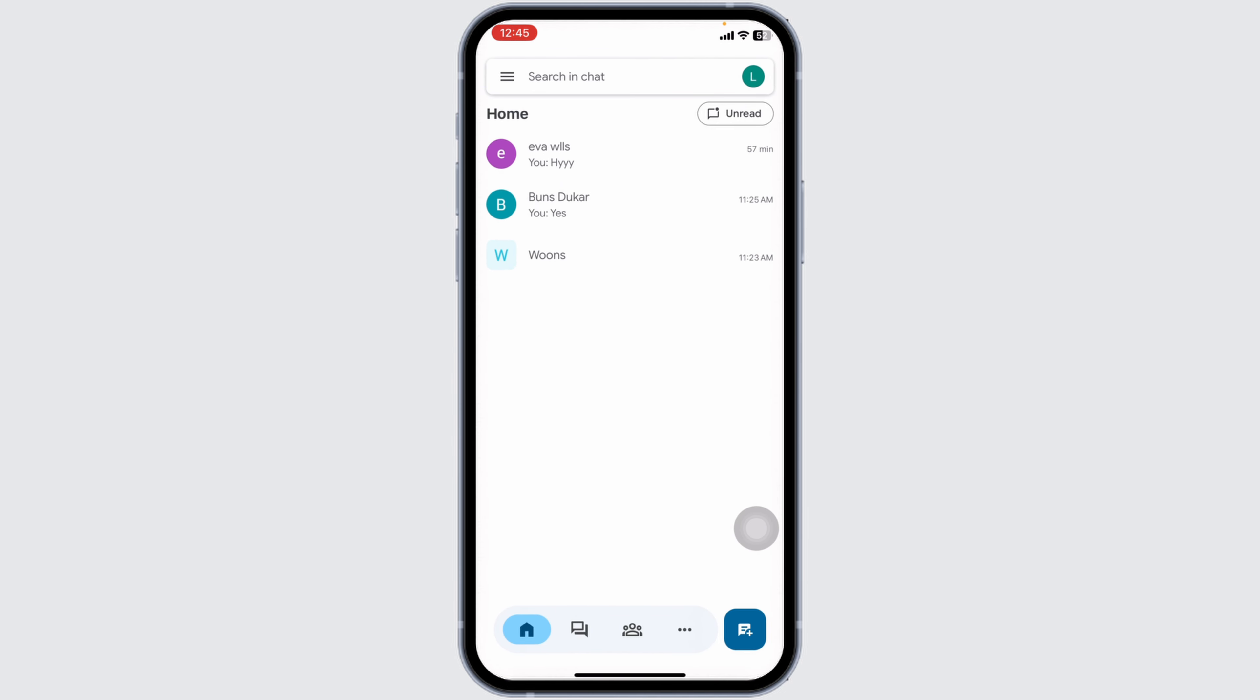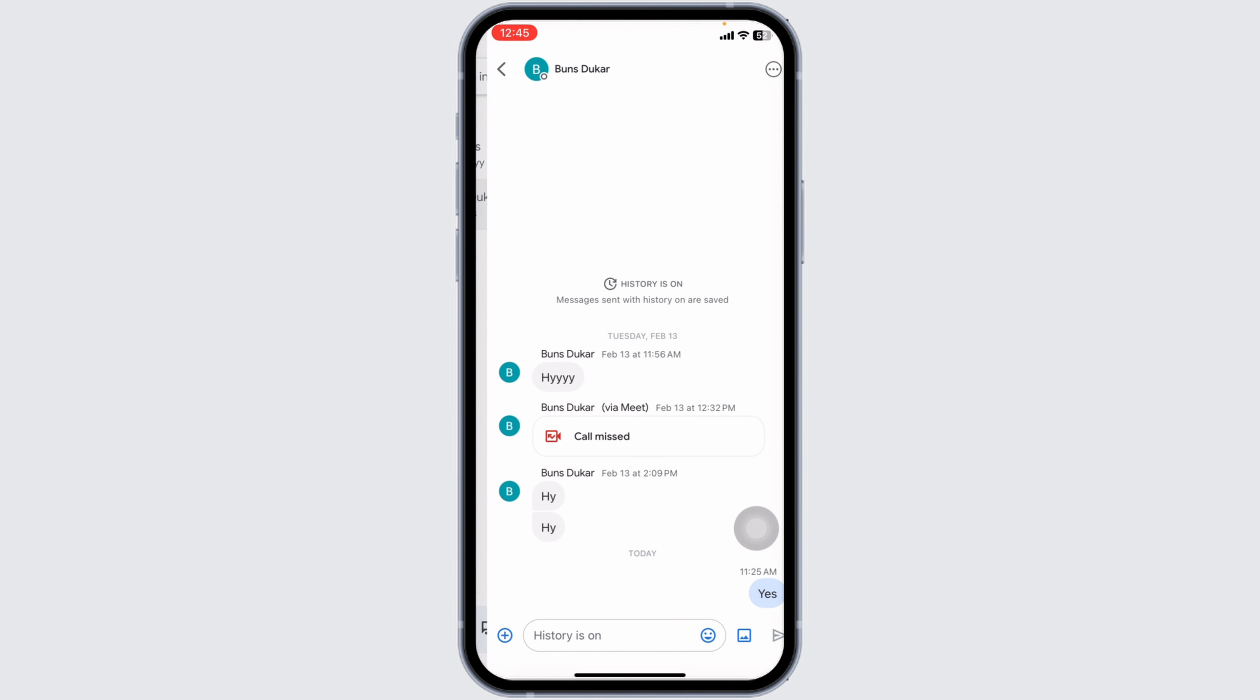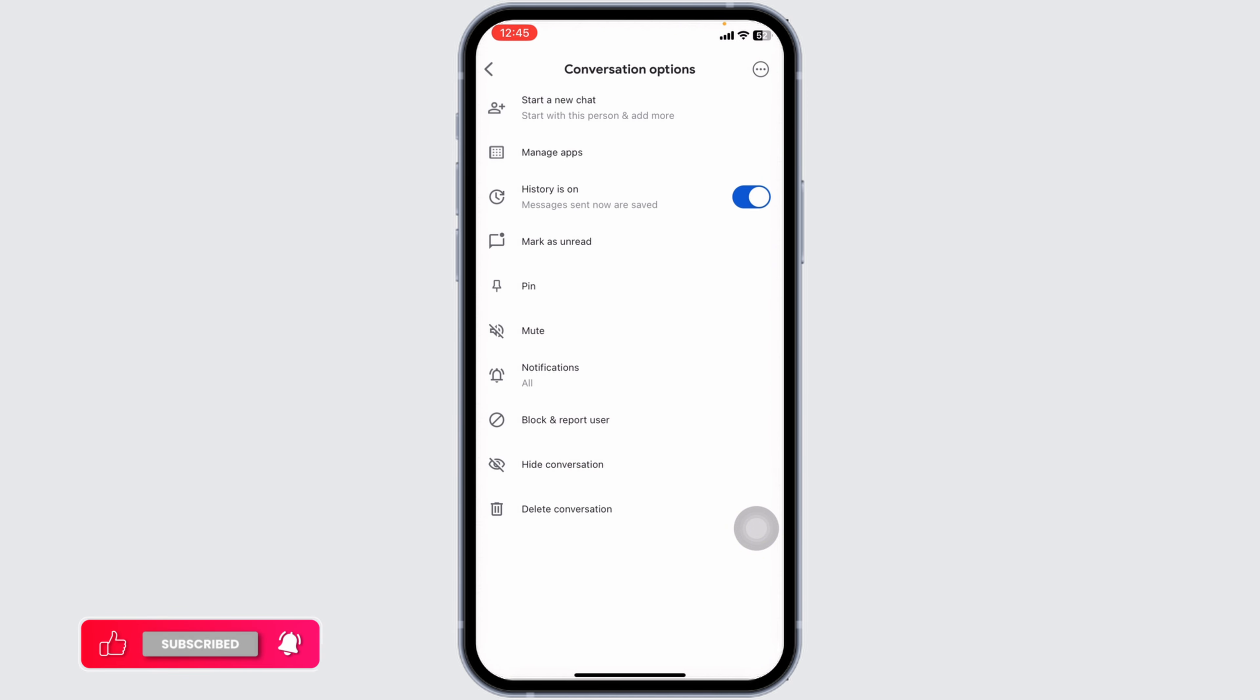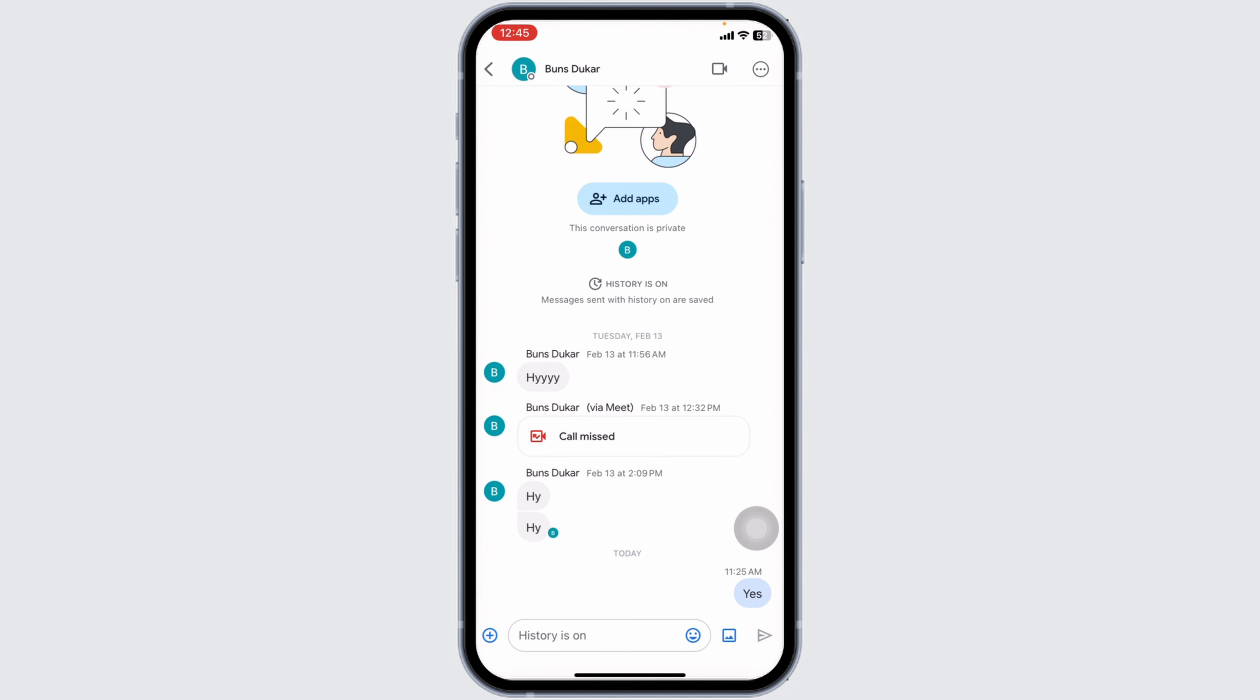Now you can go ahead and open any of the conversation where you want to change the chat theme. At the very top, you will see the username. Click on that. Different options will appear, but you won't find the option to change the theme. Likewise, hit back.